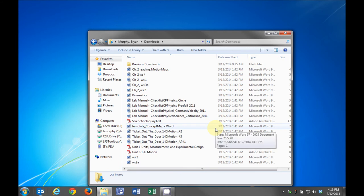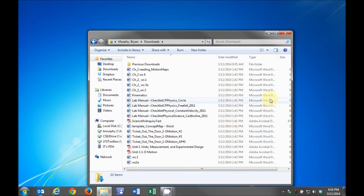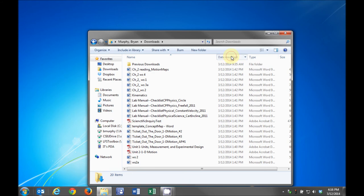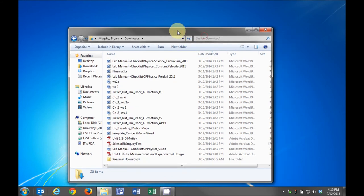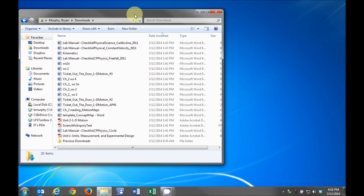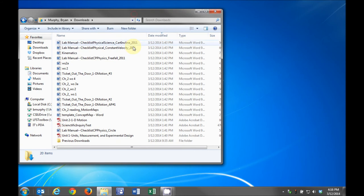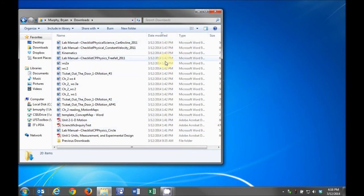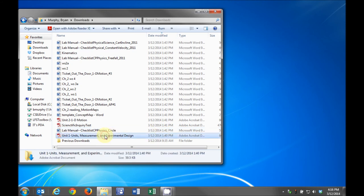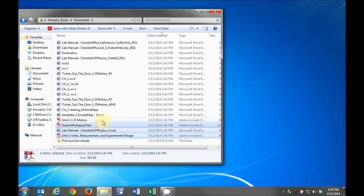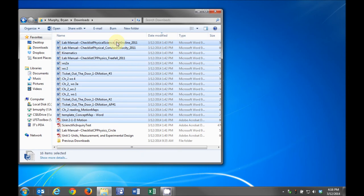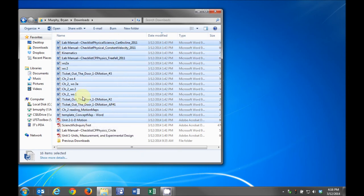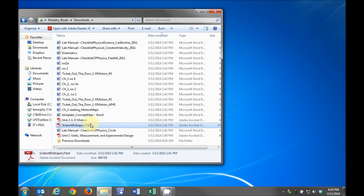To make sure each unit and its attachments are listed together, click the Date Modified header near the top of the window. This will arrange the files in the order they were downloaded as compared to the default, which is by name. For example, we downloaded two units and their attachments, and sorting them by date has grouped them together. This is why we recommended you download the unit and all its attachments at the same time.